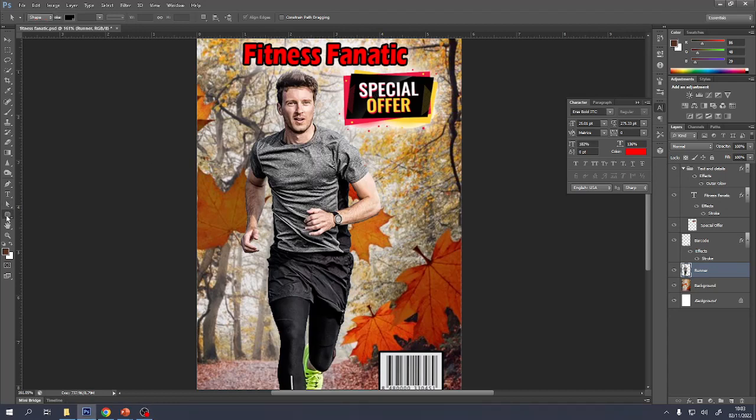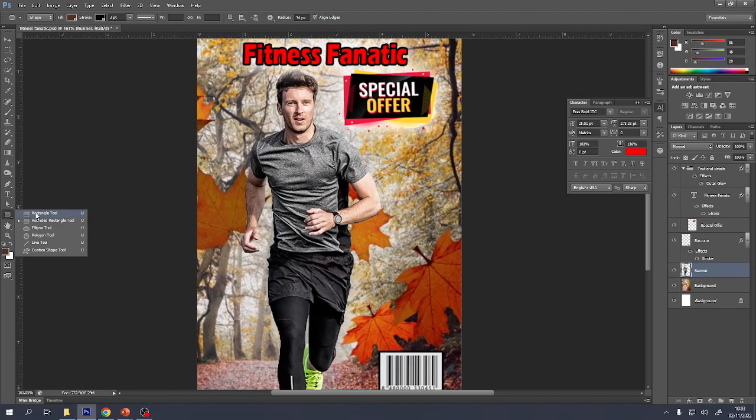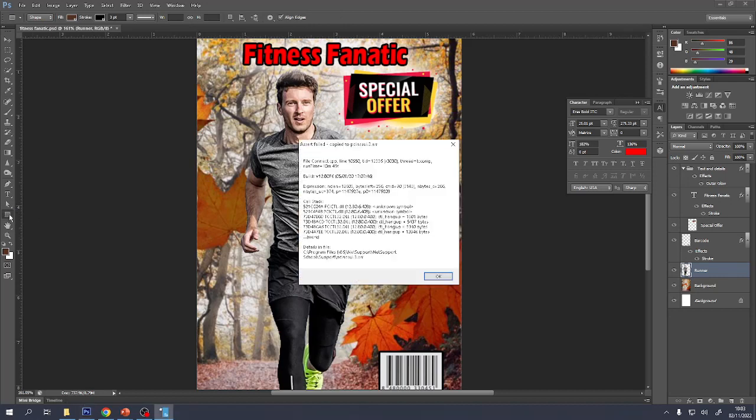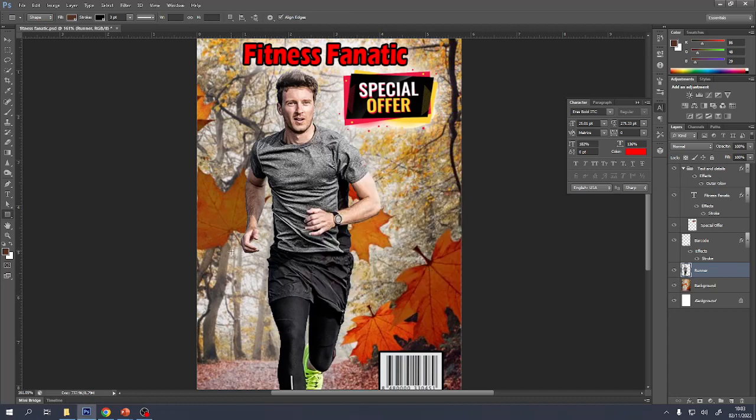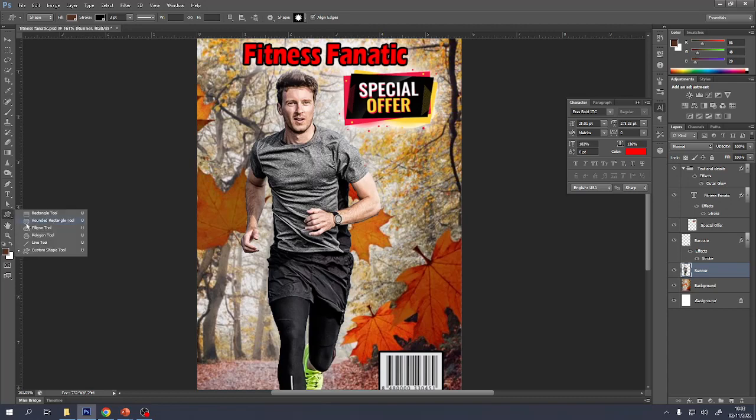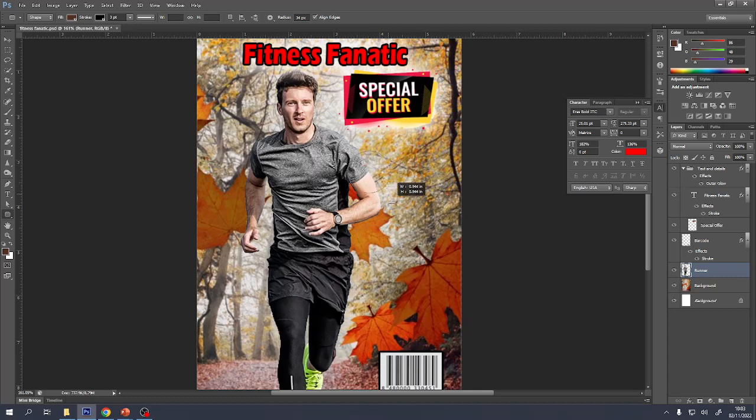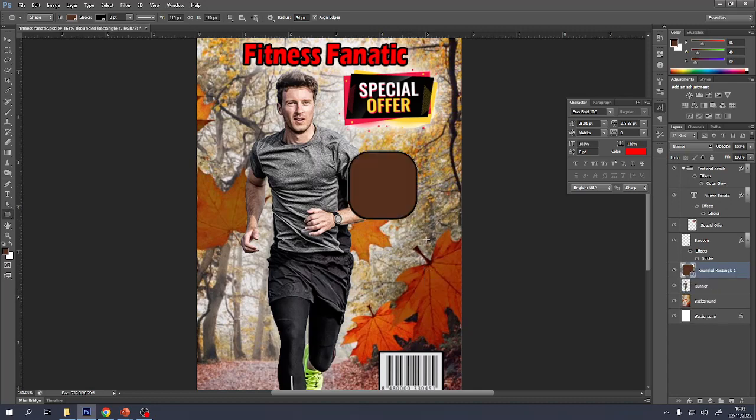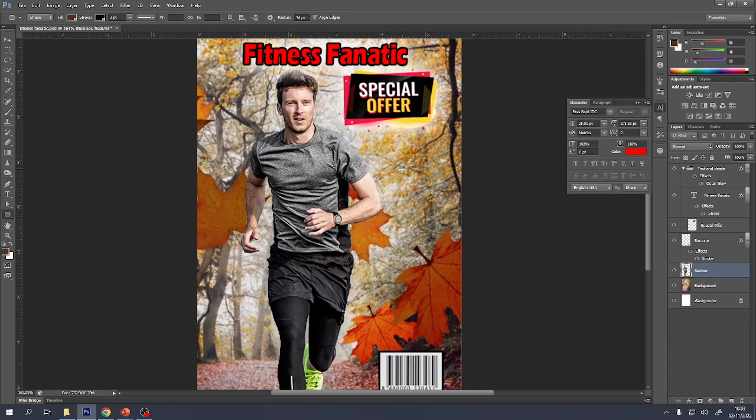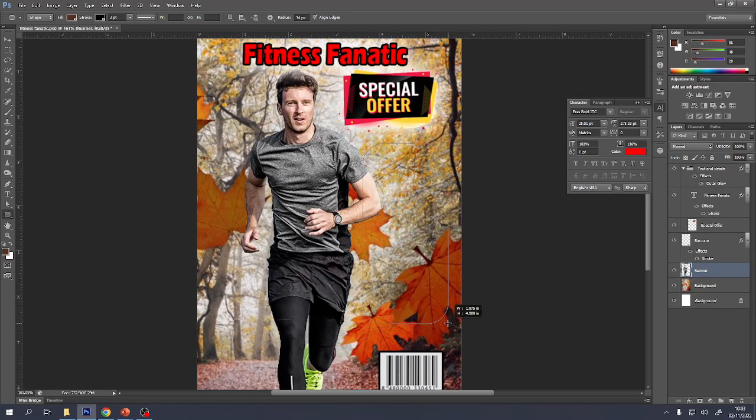We're going to use the rectangle tool, or U, and remember you can toggle between all of these by pressing Shift and U. So Shift and U will go through all of those shapes. I'd quite like a rounded rectangle. I'll draw it here. At the moment it's locked to be in proportion. So let's try again, this time hold down Shift and it won't be in proportion.